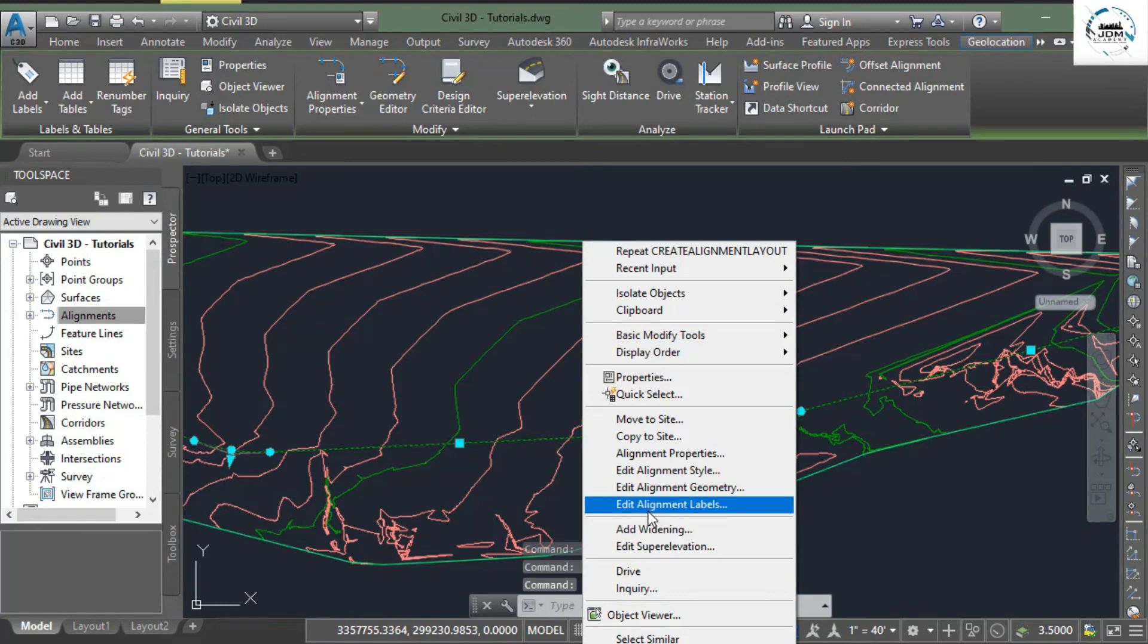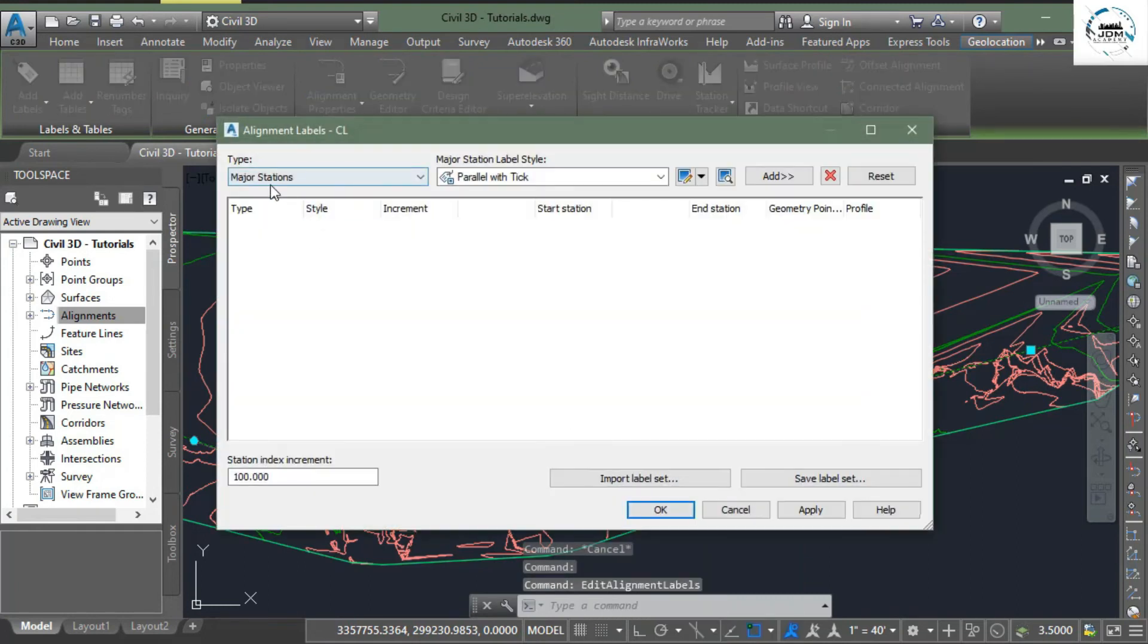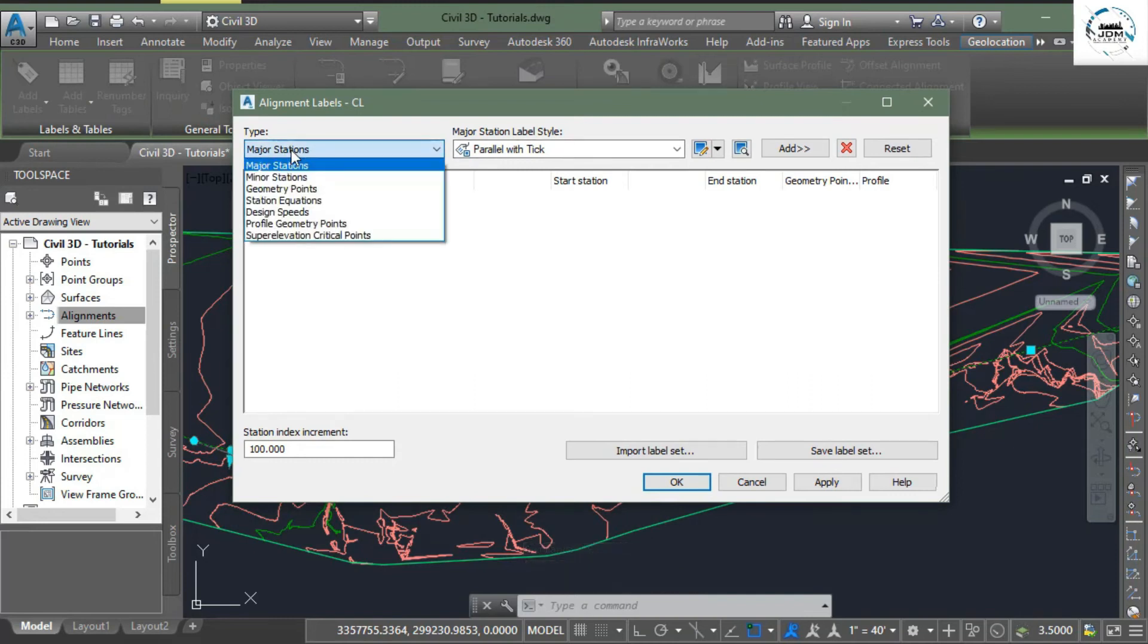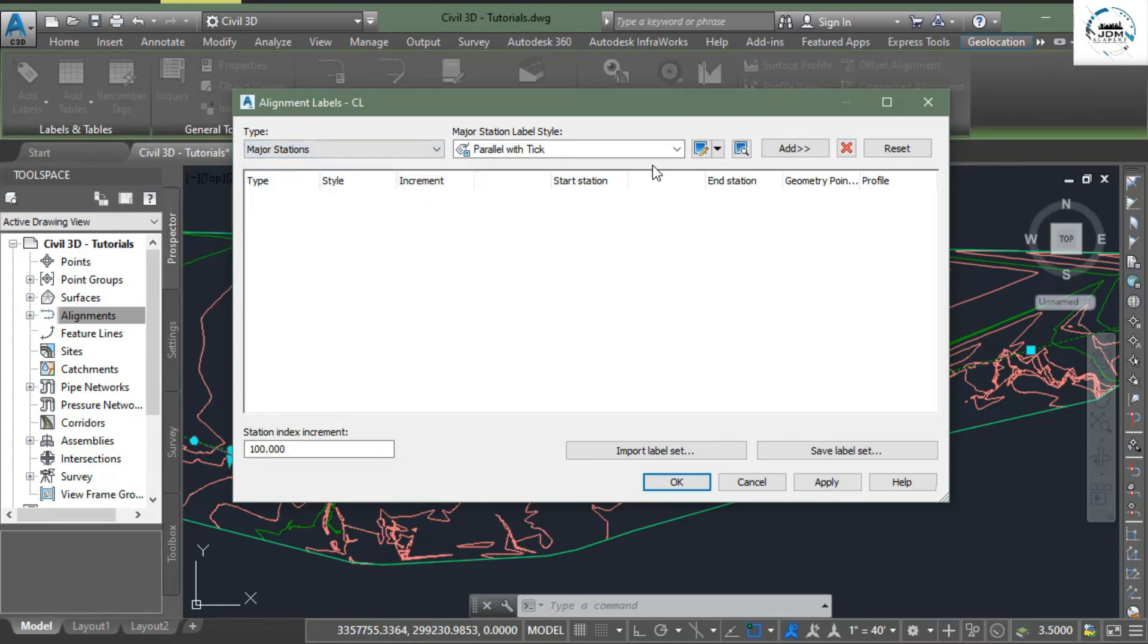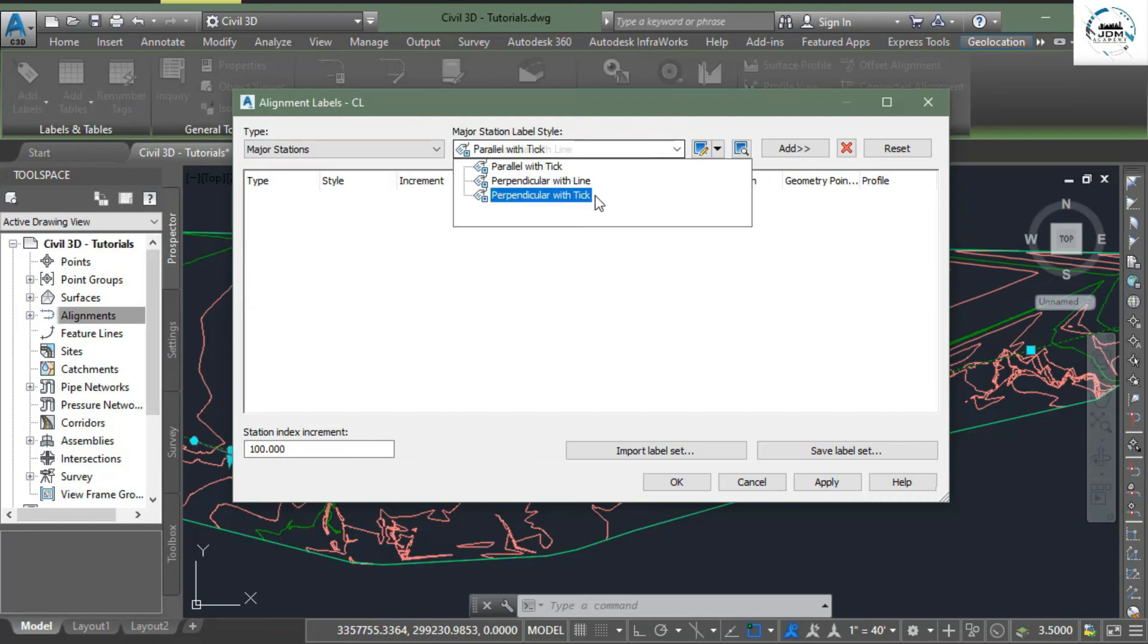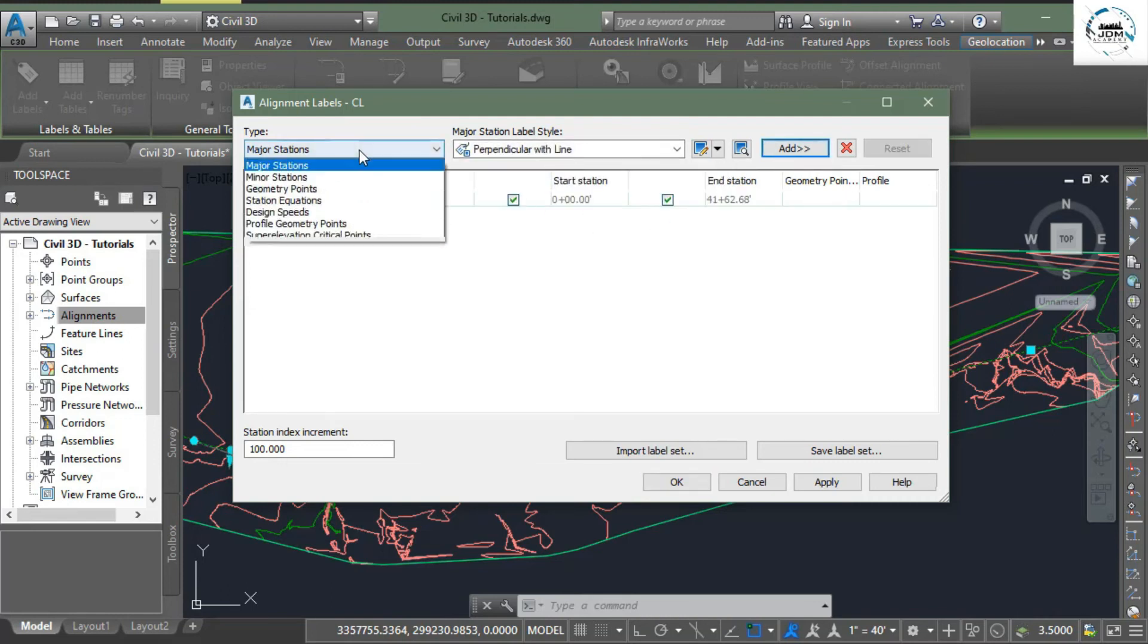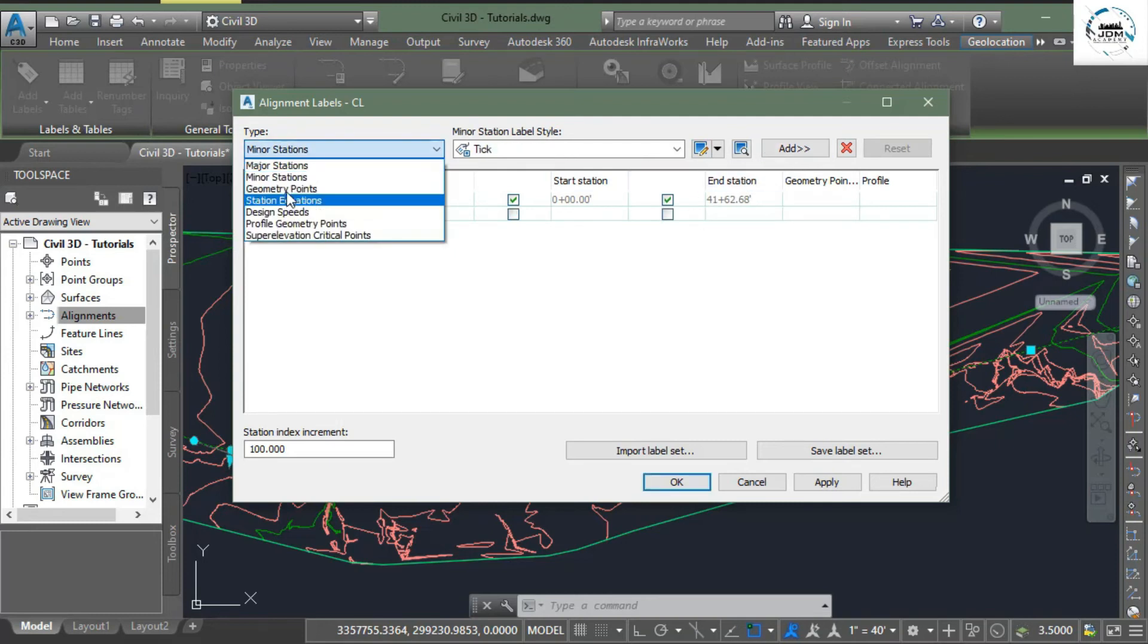Go to edit alignment labels. Here you can see different information, first is the type. In the drop down menu you can see multiple types of labels that we can add, but the most important ones are major stations, it would be perpendicular with line, click add, then minor stations add, and geometric points add.